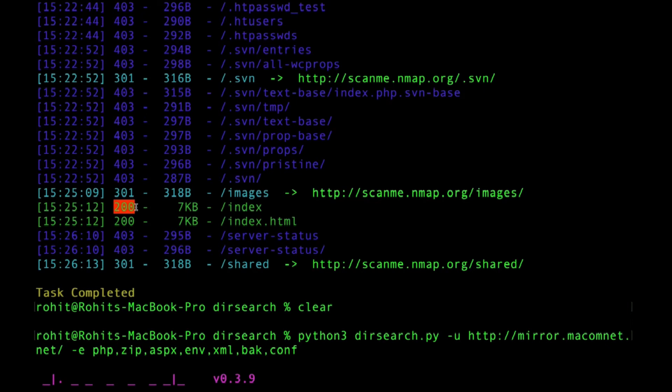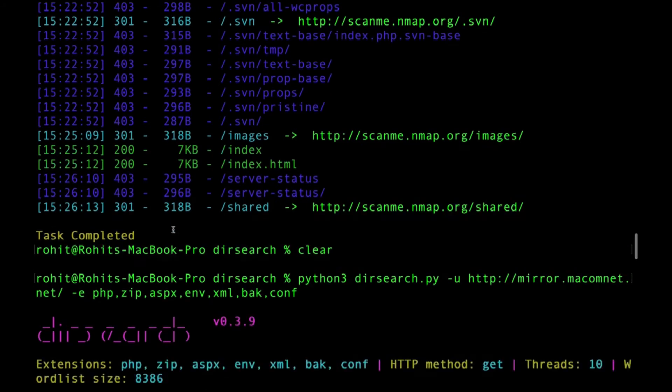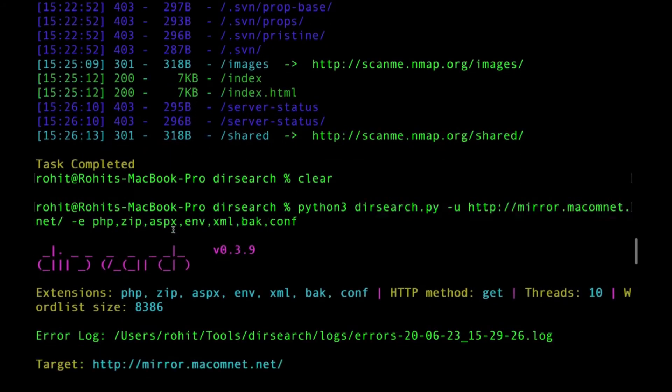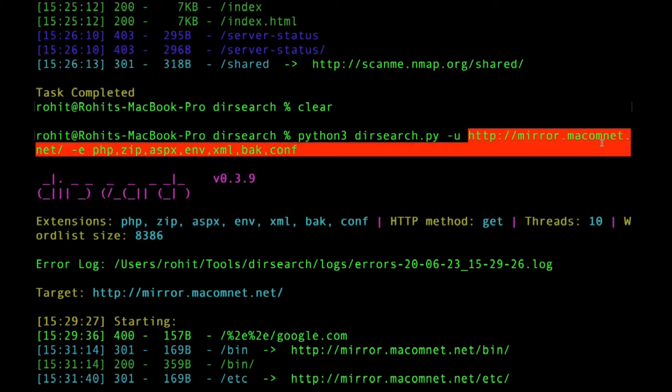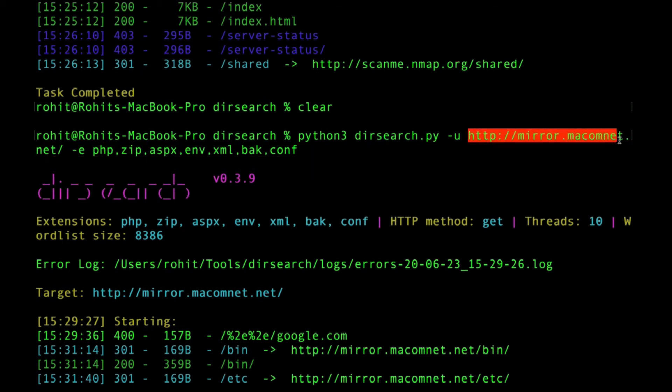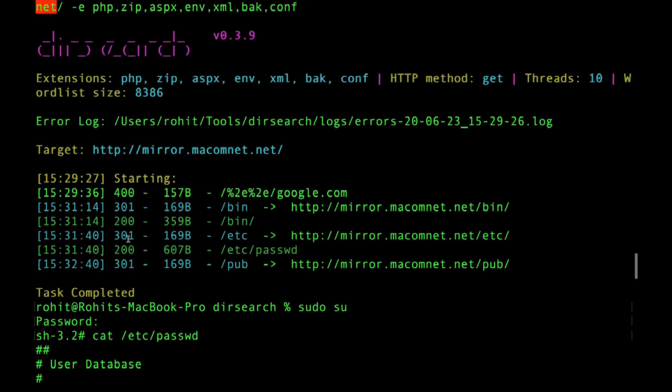We didn't get anything sensitive here, no problem. Let's go to the next target. On the next target, mirror dot macomnet dot net, we see we got some interesting results. You can see 200 OK.